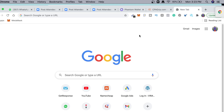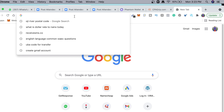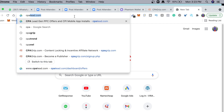All right guys, so in today's video I'm gonna be talking about how to register with CPA Grip. If you are new to this channel, please make sure you subscribe — click the subscribe button now. As I said, we're gonna be talking about how to register with CPA Grip.